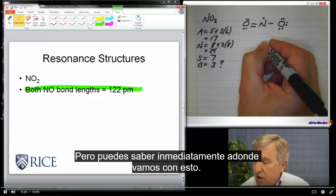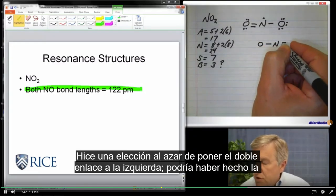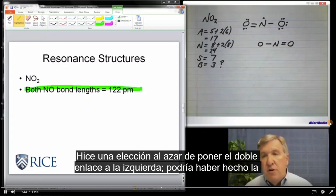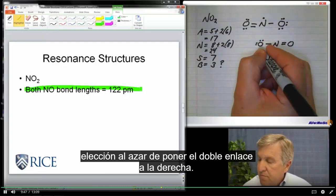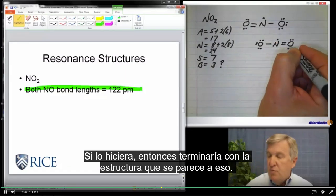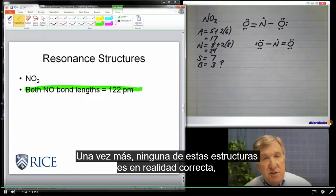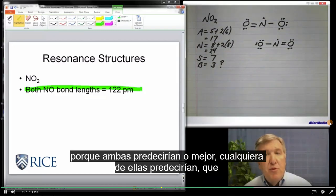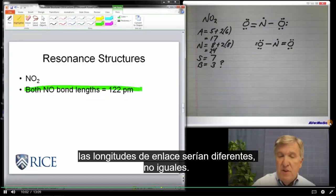You can tell immediately where we're going with this. I made a random choice to put the double bond on the left, but I could have put it on the right instead. If I did, I would wind up with a structure that looks like that. Neither one of these structures is in fact correct, because either of them would predict that the bond lengths would be different — but they're not, they're the same.